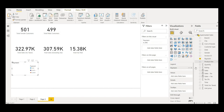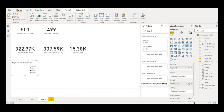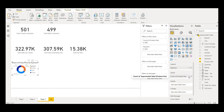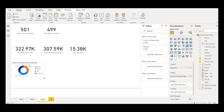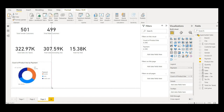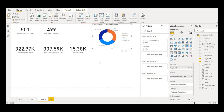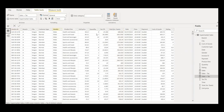Now I'll bring another donut chart — this time I'll choose payment method along with product line. I'll bring product line to the value section and choose count. I'll expand it a bit so we can see it more clearly.